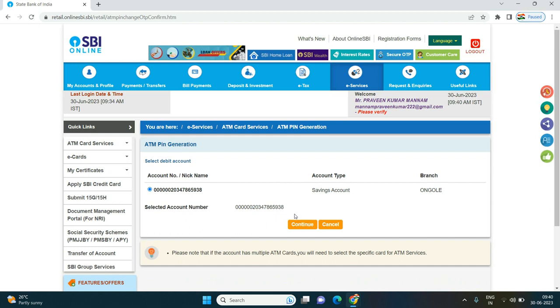Click on it and click the button. Your account will open.